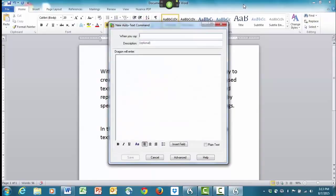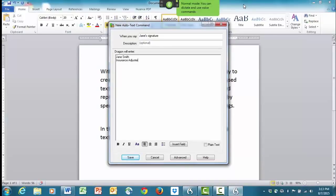Type the name 'Jane's Signature', then tab over. Enter the signature block content: Jane Smith, Insurance Adjuster. New line. Acme Group. New line. 781-565-5000. Click Save.